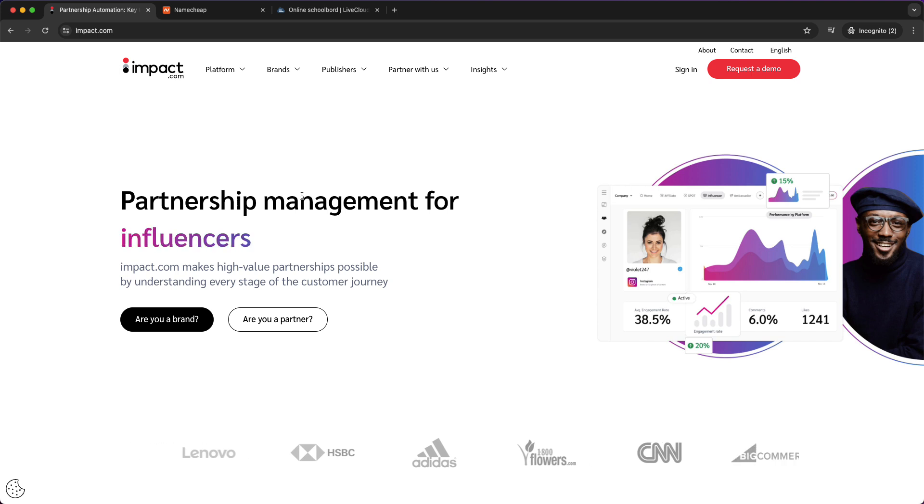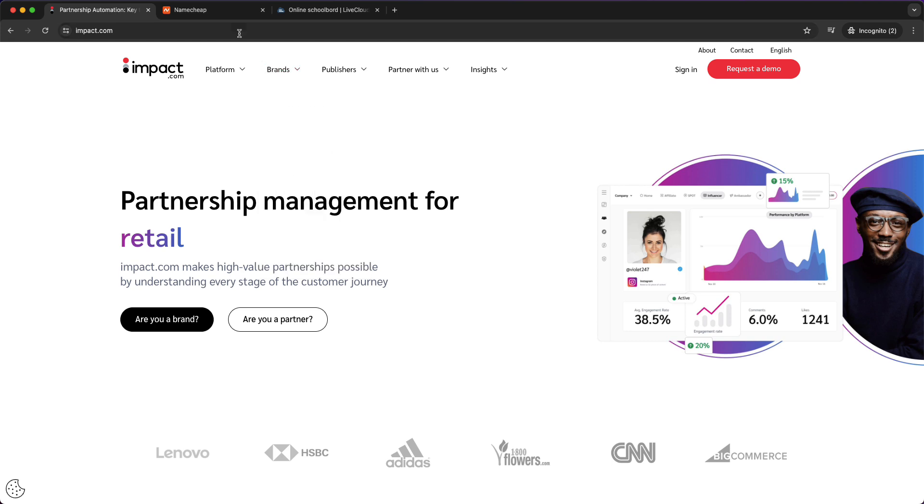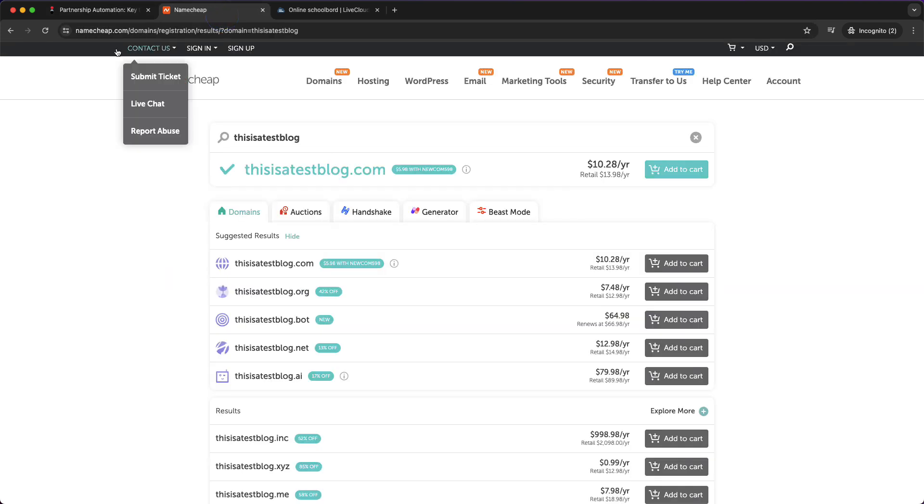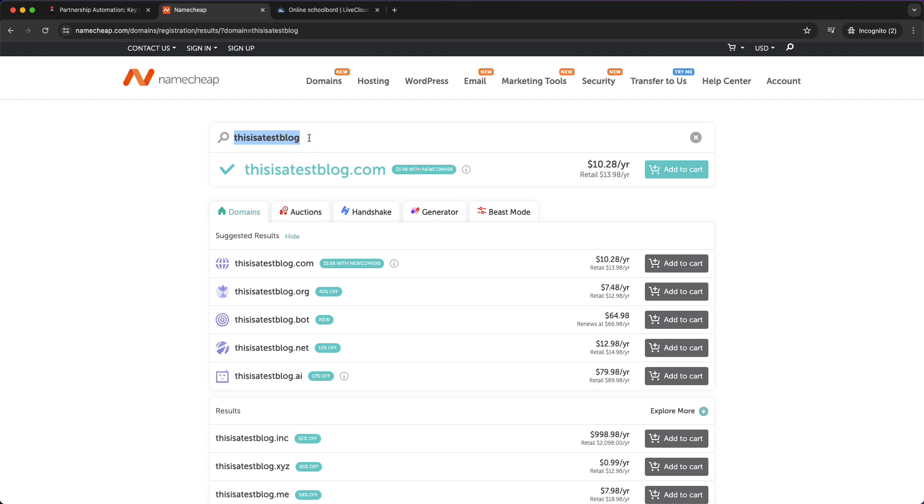You can buy a domain name from namecheap.com. I will leave the link in the description below so you'll get the best discount available. This can be like thisIsATestBlog.com, and this is around ten dollars per year.